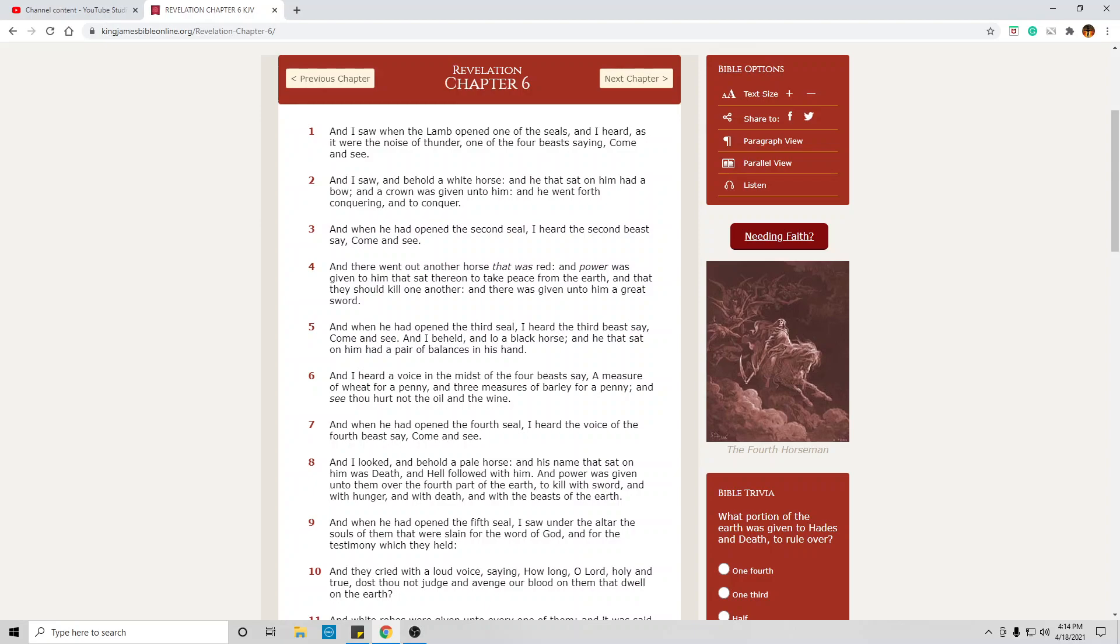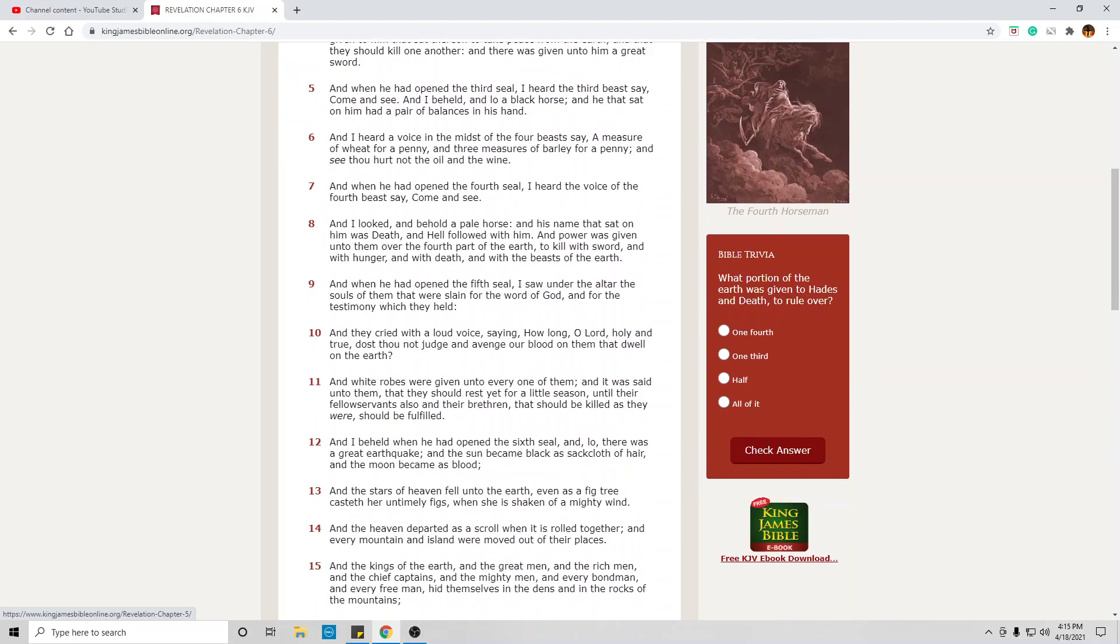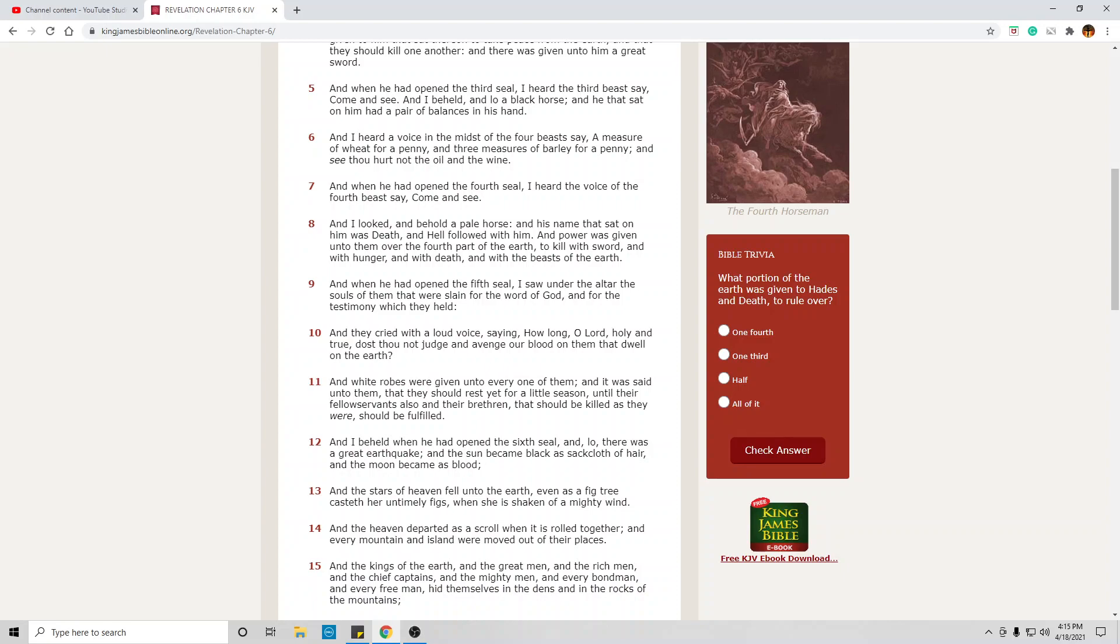And when he opened the fourth seal, I heard the voice in the four beasts say, come and see. This presents a horror on unprecedented proportions. And I looked and beheld a pale horse, symbolic of death. And his name that sat on him was death and hell followed with him, signifying that almost all who died went to hell. This probably refers to the Middle East and its vicinity.